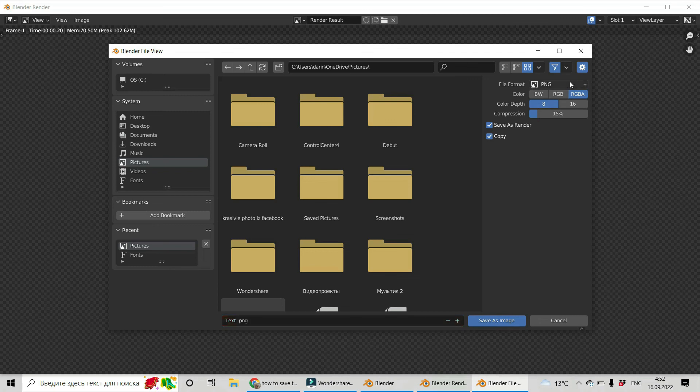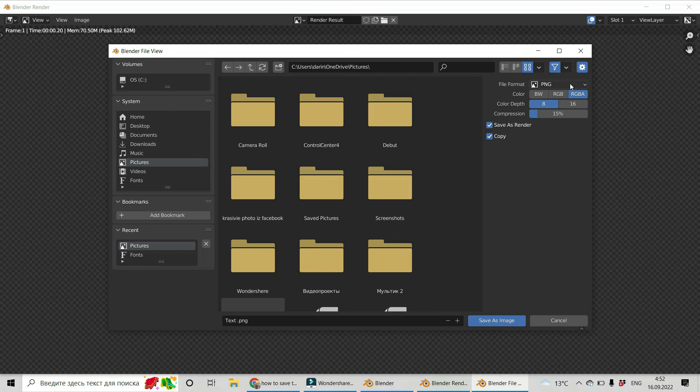It has to be PNG. Be sure it's PNG, not JPEG. In order to keep transparency, it has to be PNG. And one more thing. The color has to be RGBA. OK. That's it. Thank you for staying with me and hope to see you soon. Bye.